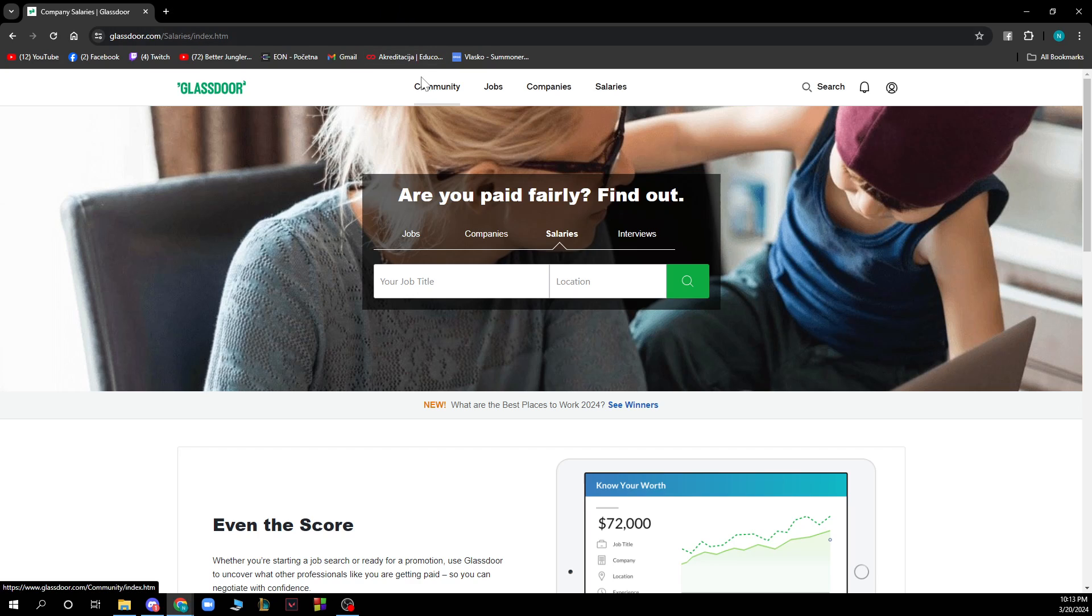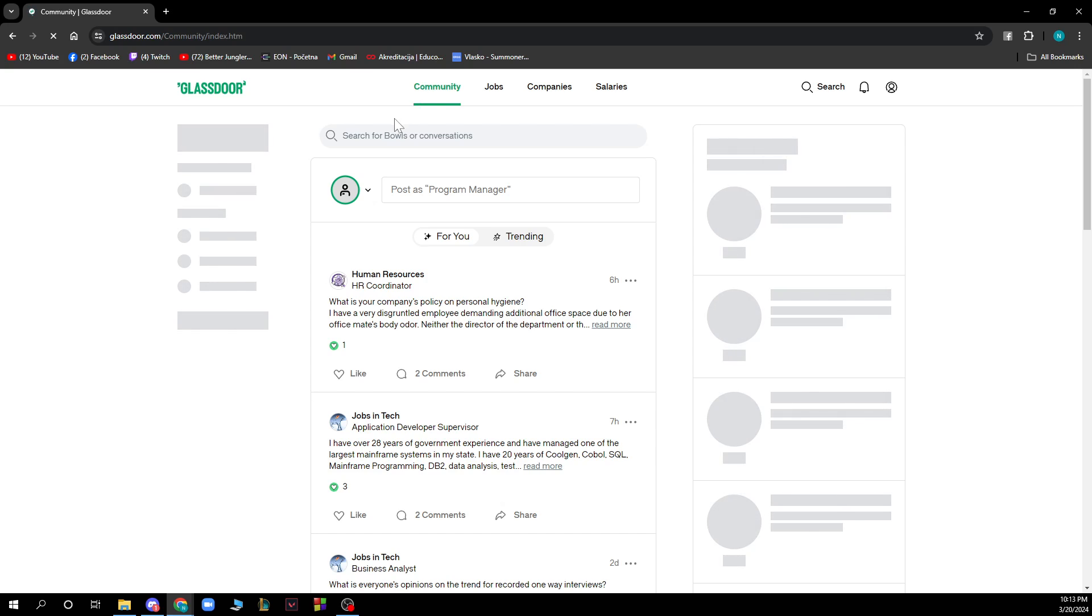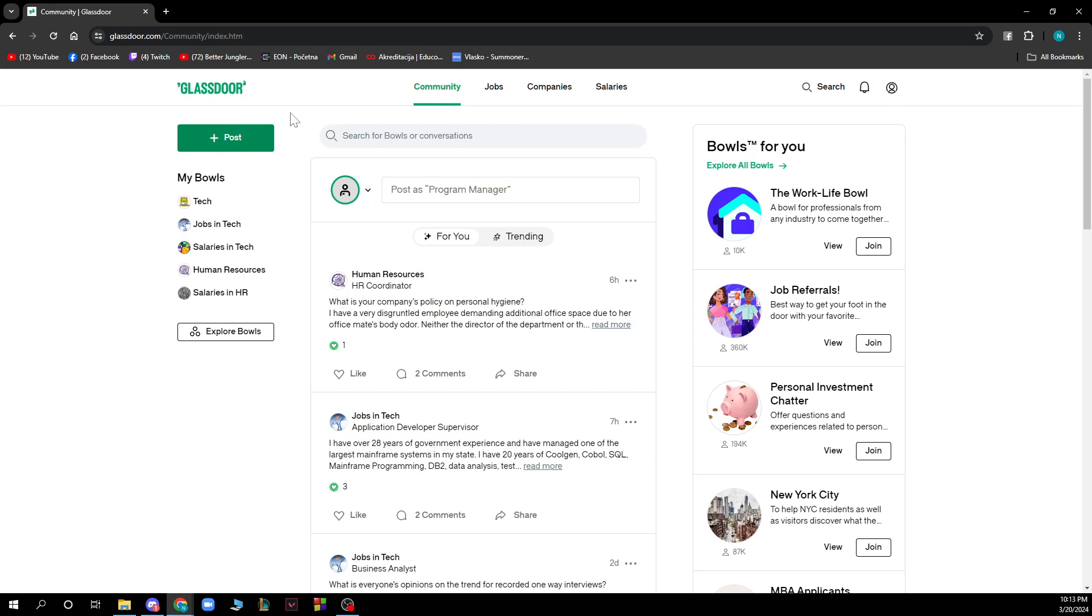First of all we have the community where you can click on the posts to post new stuff and you can see other people's posts so you have for you, trending, etc.